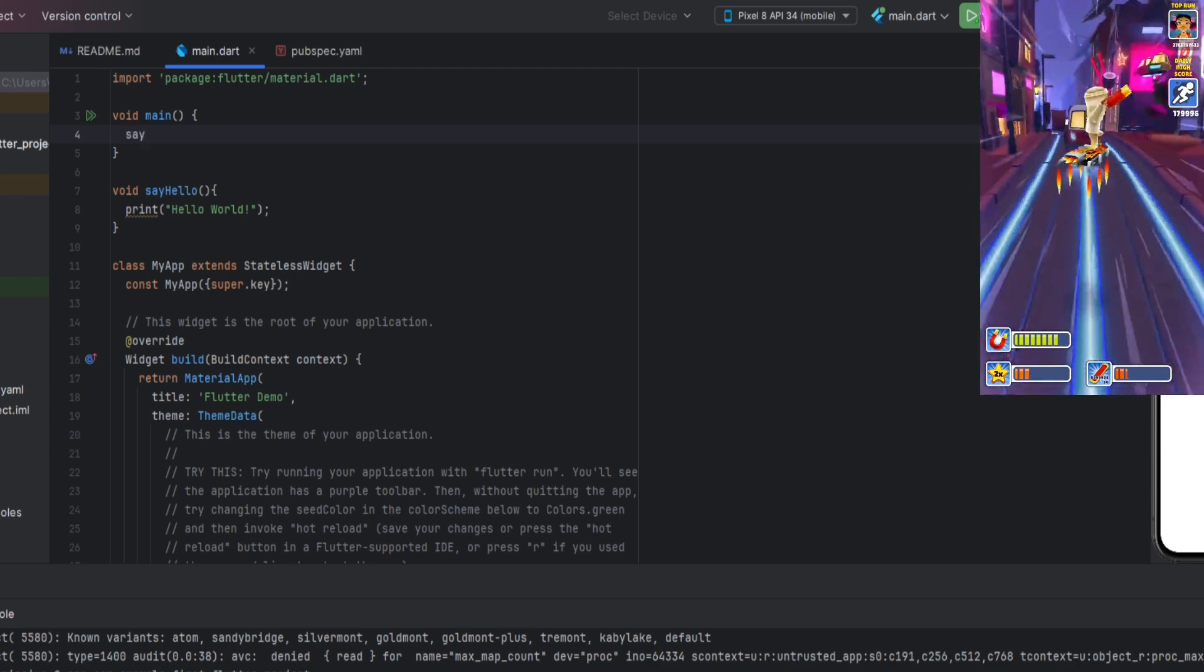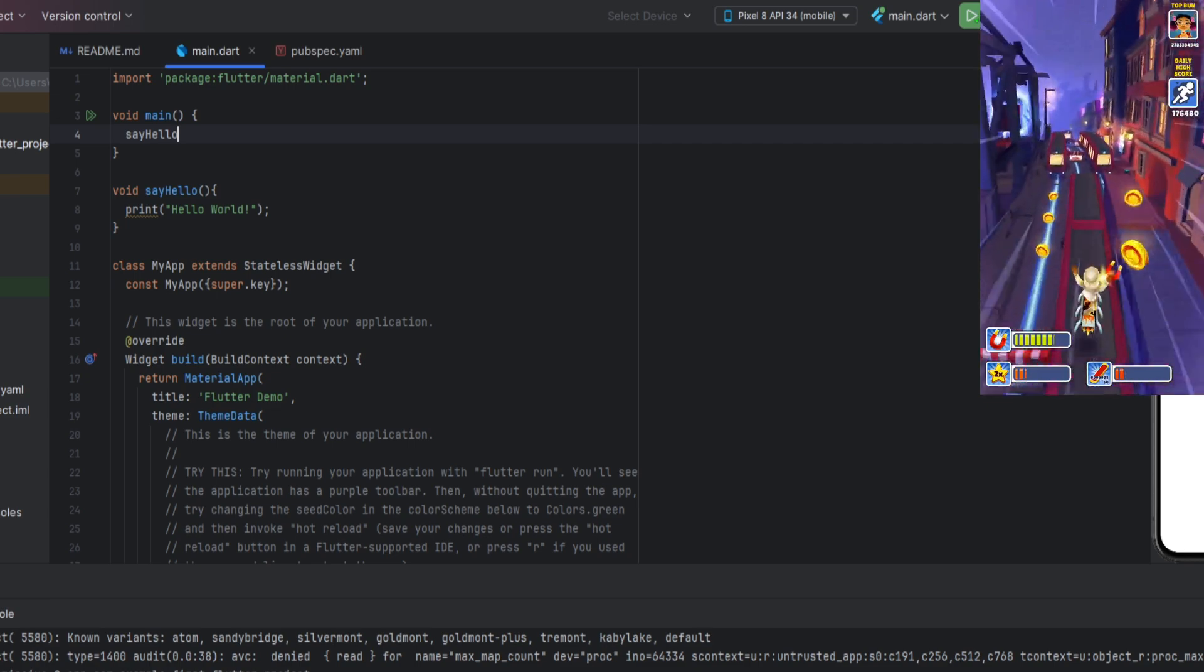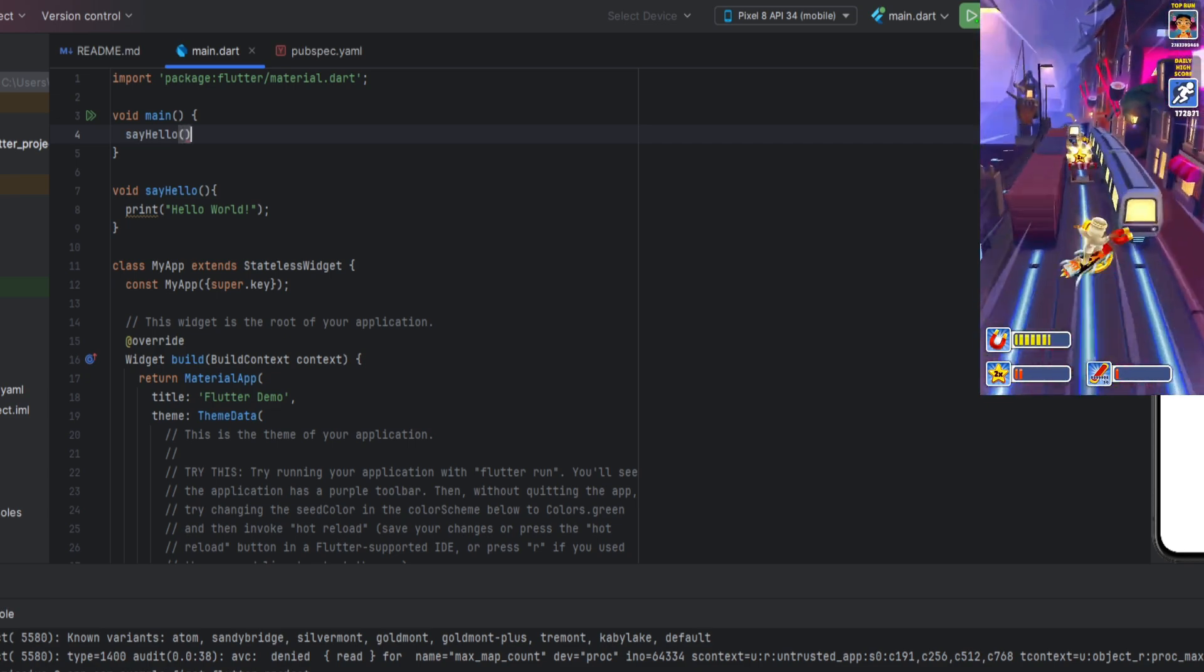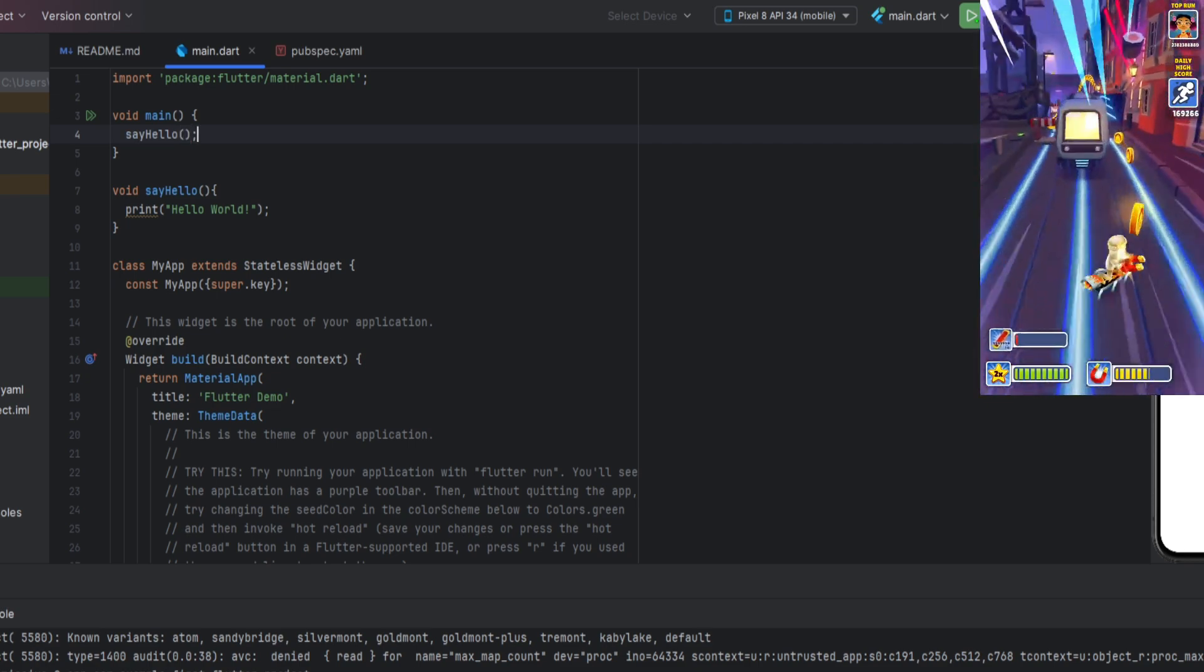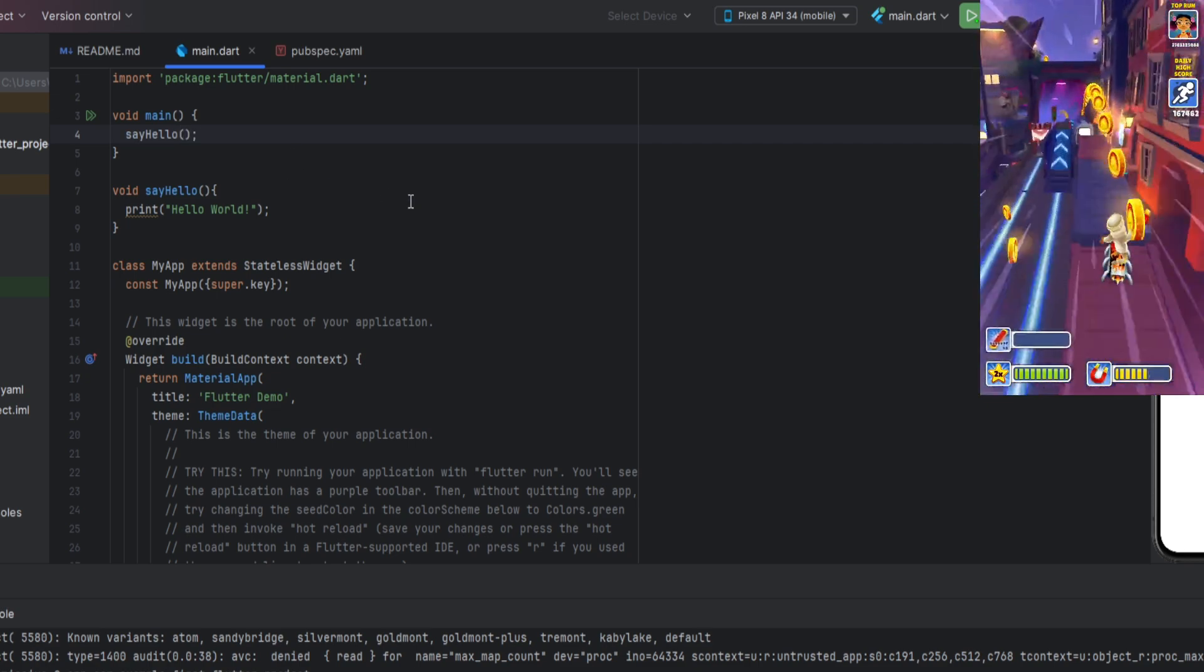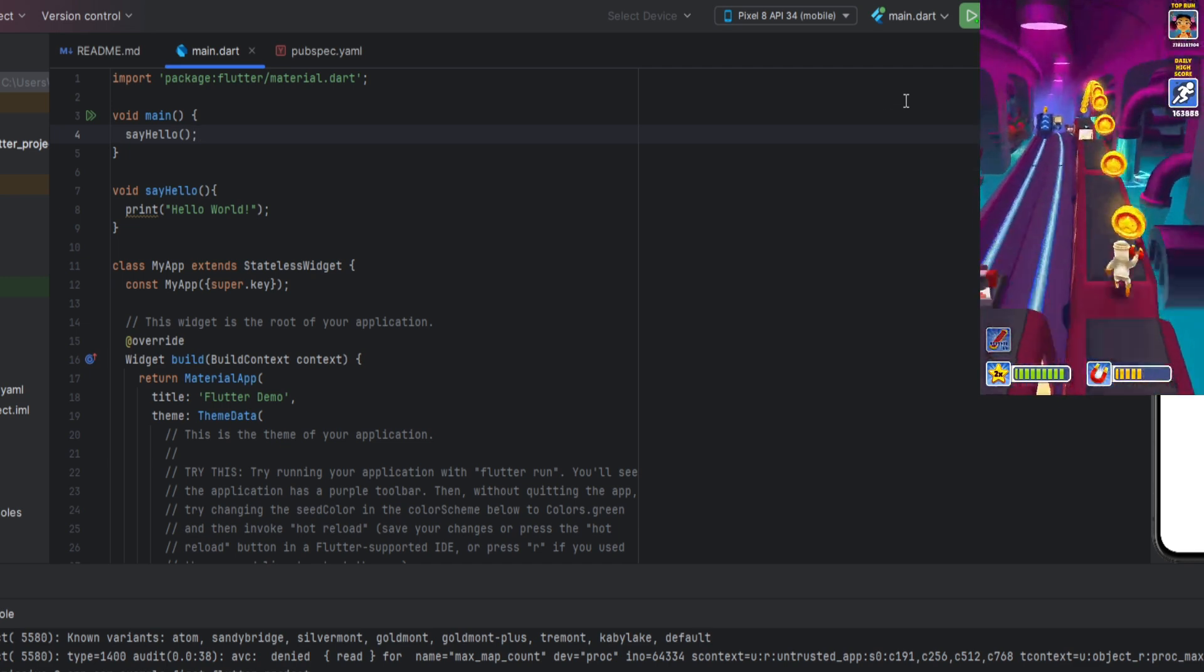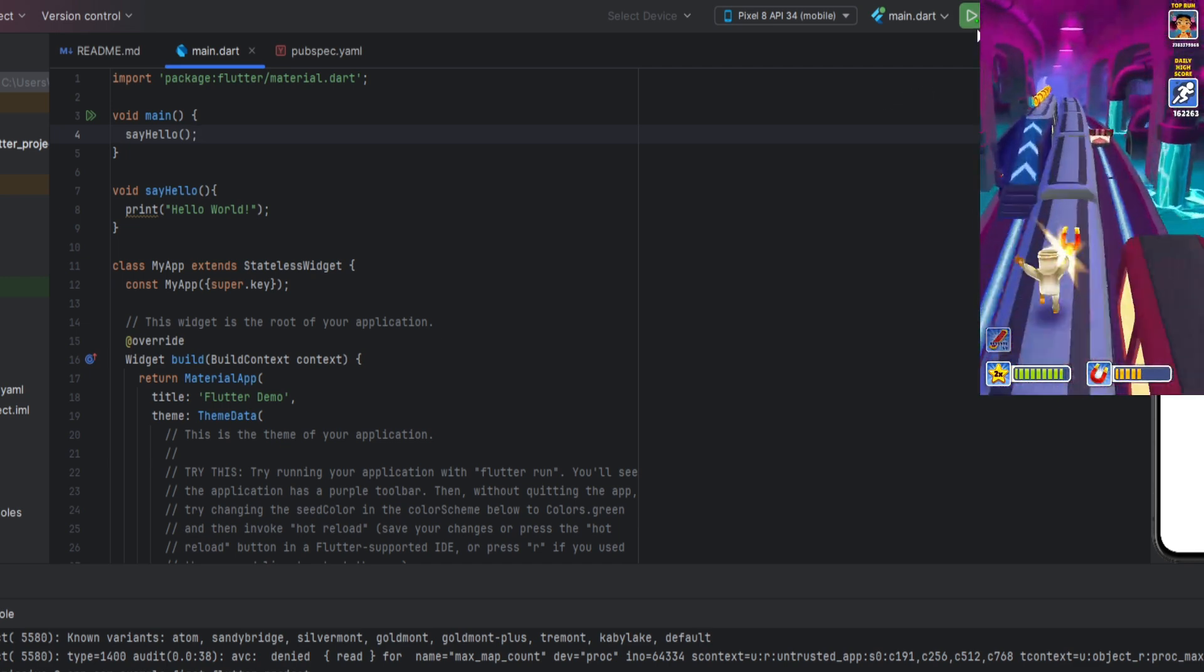Let's call it. Functions are called by their name, followed by parentheses with parameters, if they exist. Run the program and see the result.